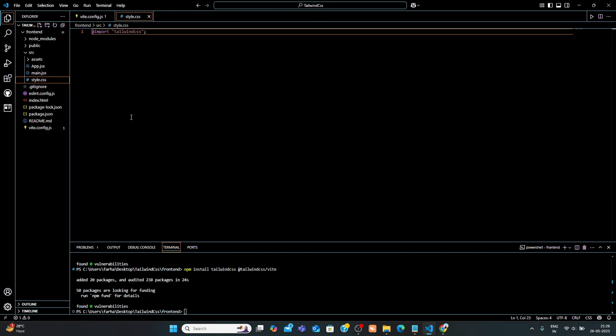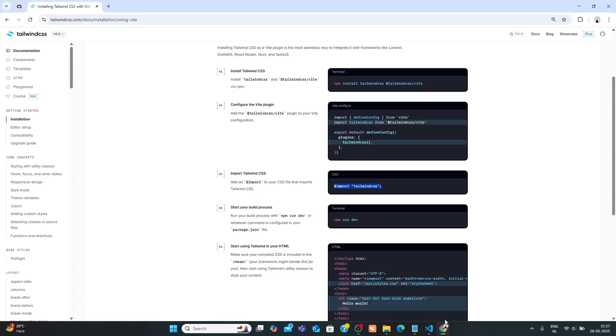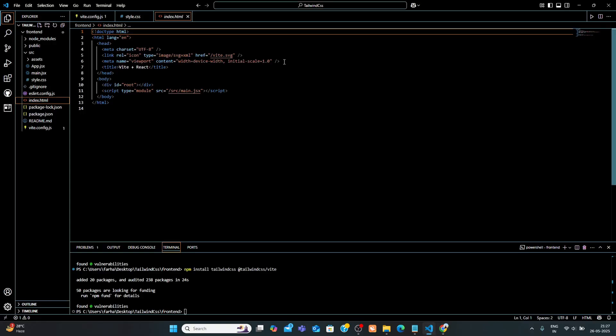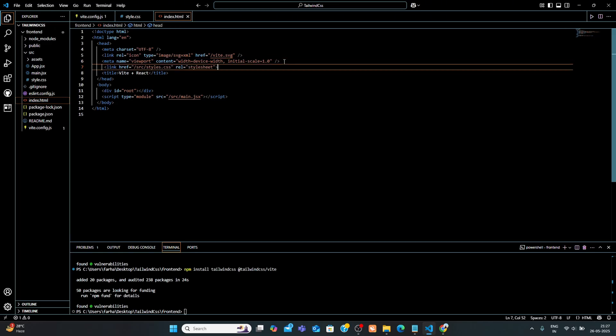Step 5. Link the stylesheet in HTML. Open the index.html file located in the root frontend folder. And inside the head section, add this. This includes the Tailwind CSS styles in your project.